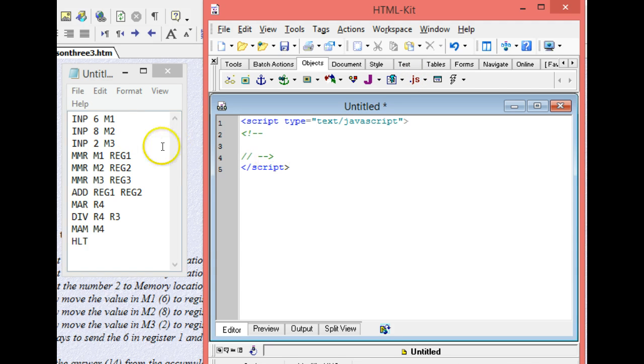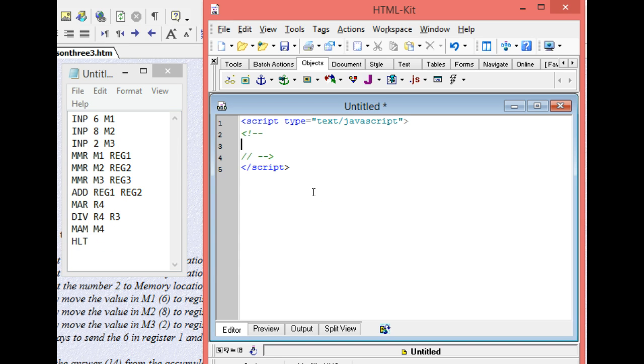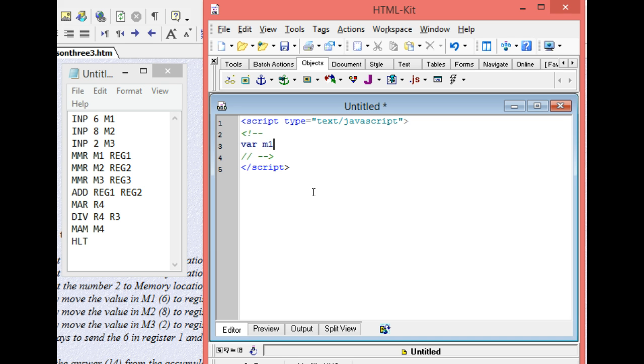So you can see over here that we have three places in memory that we have to store information into, and a place in memory that we have to put the result in. So we use the keyword var to let the interpreter know that we want to create places in memory, and we have m1, m2, m3, and m4, and then we end that with a semicolon.